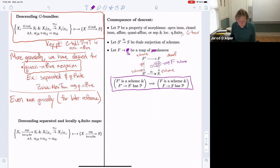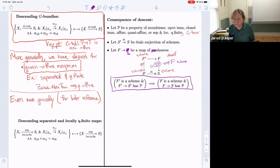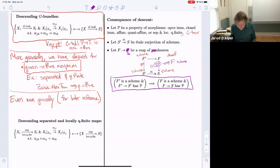This statement is a reformulation of the other descent statements, and the other direction almost always holds as well, since all these properties are stable under base change. In fact, it is an equivalence.